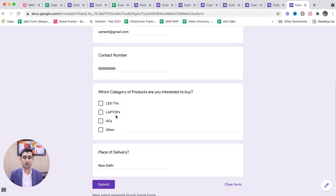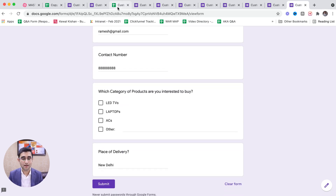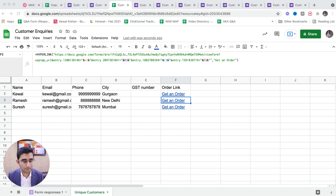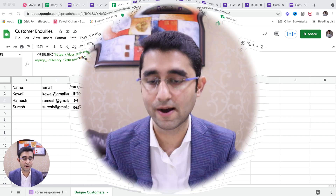Similarly, the next day Ramesh calls up and asks for the order form. You send the pre-filled link which fetches data from the customer master. All details the customer already gave you in the past are already filled — name, email address, contact number. So before I revise, tell me in the comments how was this lesson. Was it good? Great — keep learning and keep automating your business!